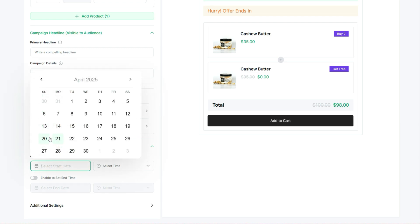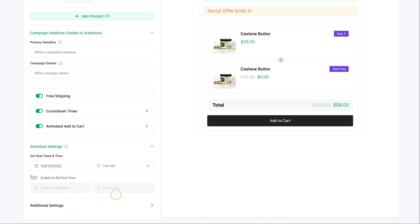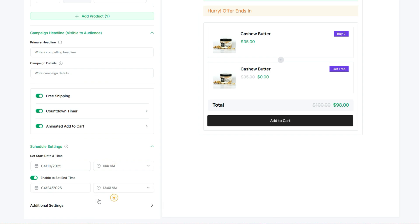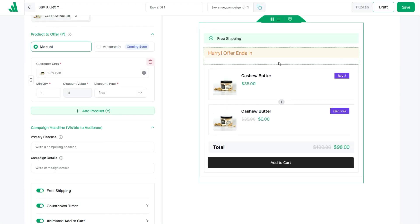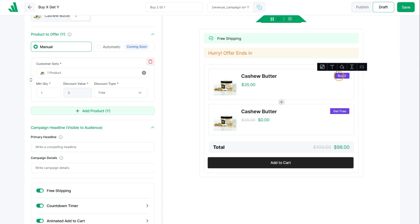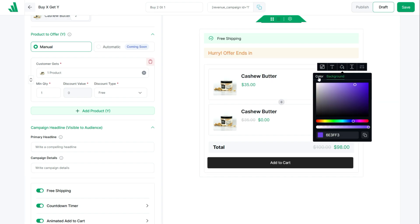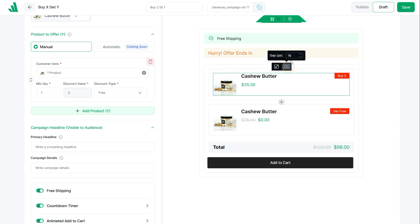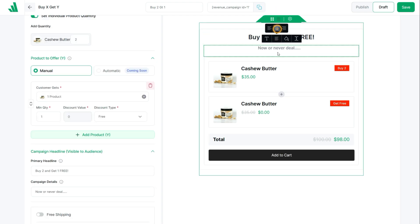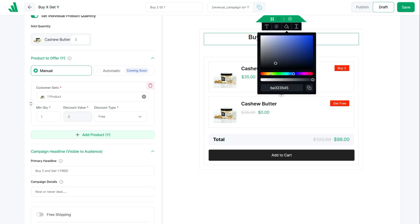We're almost done. You can also schedule the campaign by setting a start and end date. As a final touch, you can customize the appearance of the campaign — including typography, colors, spacing, and almost every aspect of the campaign, like aligning the heading and subheading and giving them custom colors.